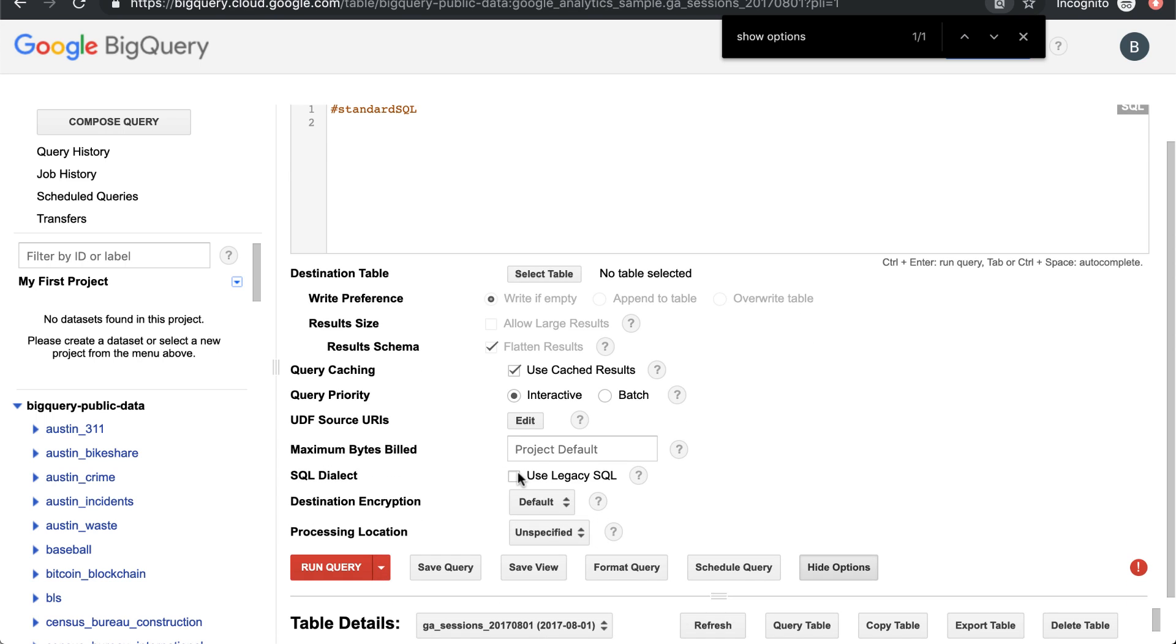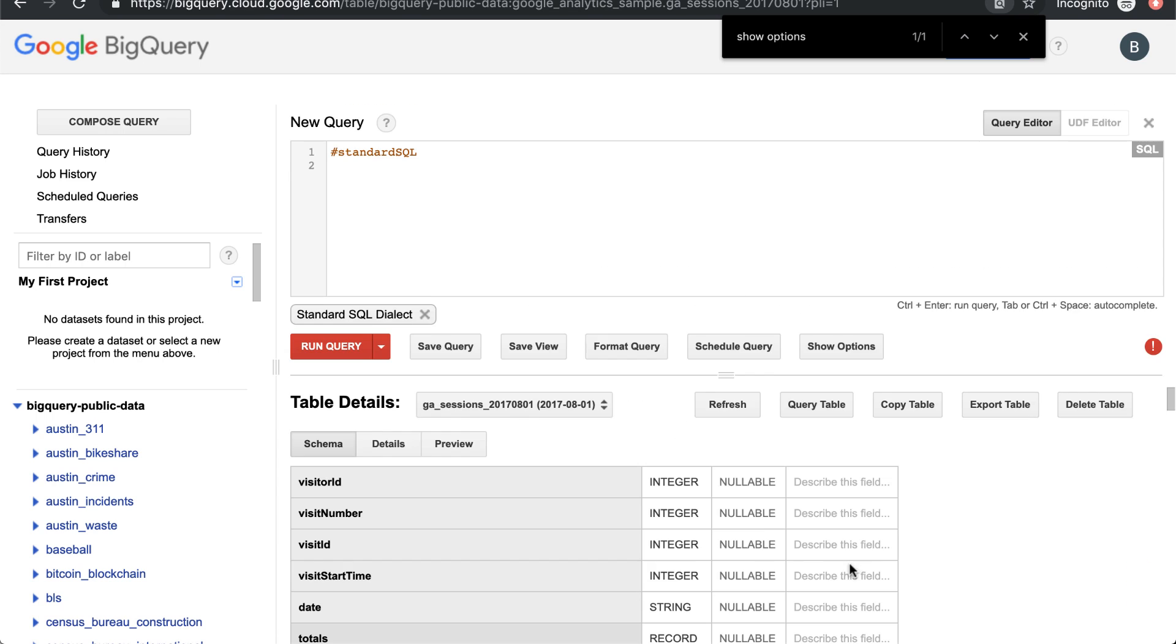You always want to uncheck this 'Use Legacy SQL' dialect box. If you check it, it'll use legacy SQL. If you uncheck it, it'll use standard. Also, if you want to use standard SQL, you can always start your query with hashtag standard SQL.